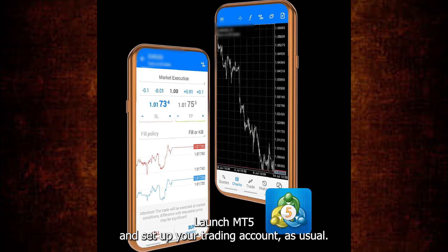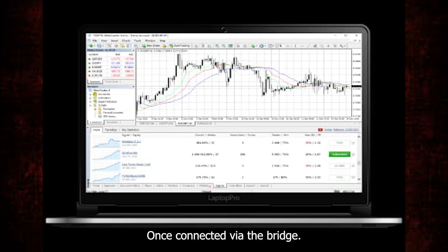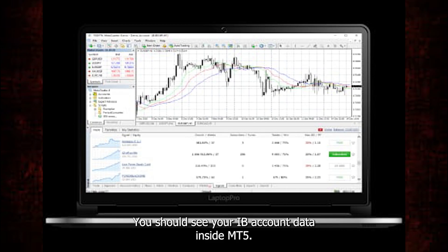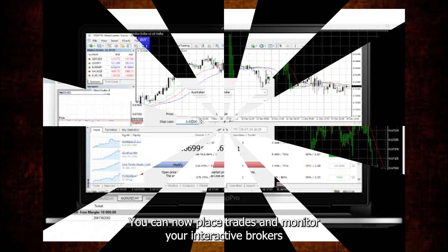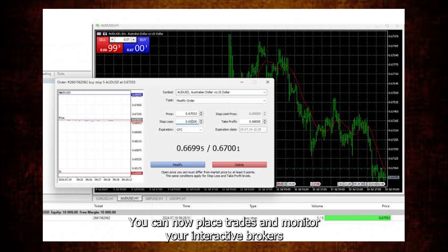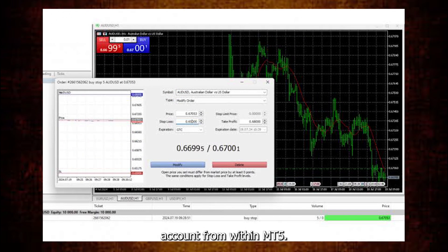Launch MT5 and set up your trading account as usual. Once connected via the bridge, you should see your IB account data inside MT5. You can now place trades and monitor your Interactive Brokers account from within MT5.